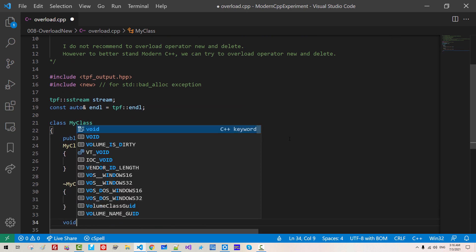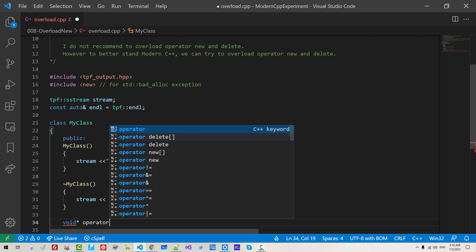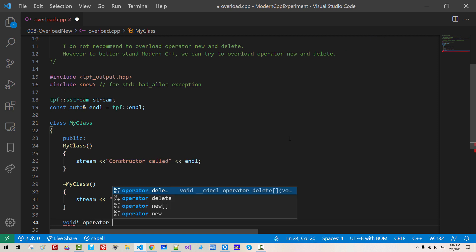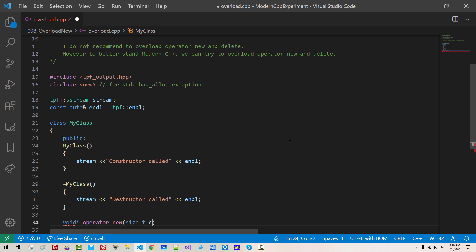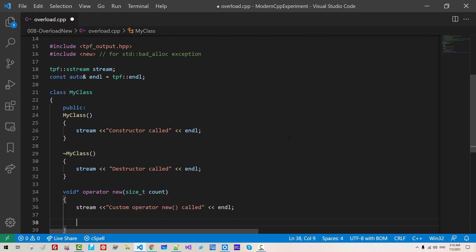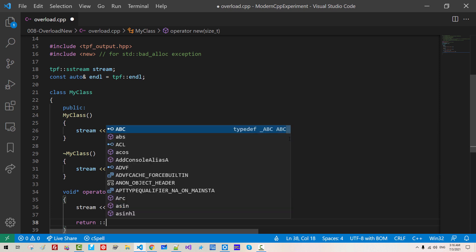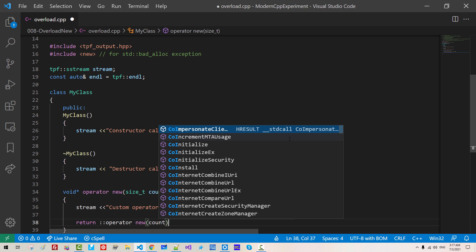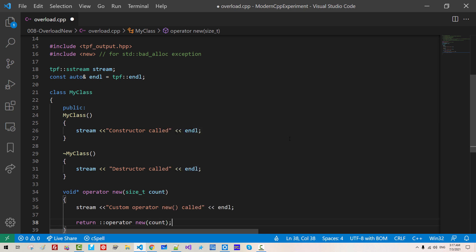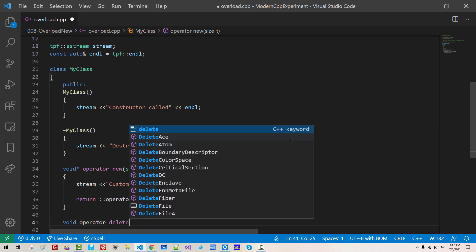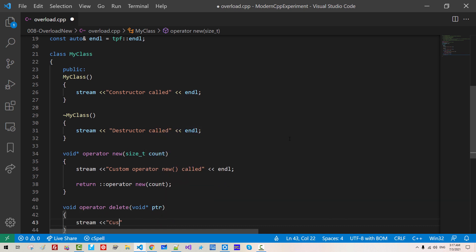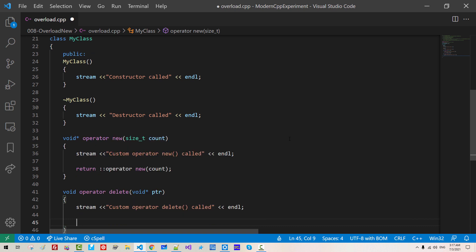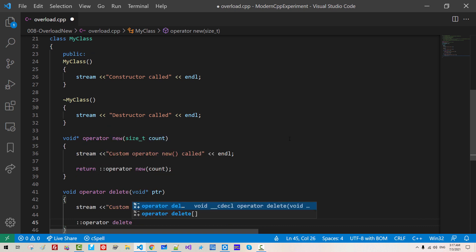Now we overload. Return type should be void pointer operator new size t count. Stream custom operator new called. And then we will simply use global operator new by passing count. Void operator delete void ptr stream custom operator delete called. And then we simply call operator delete ptr.